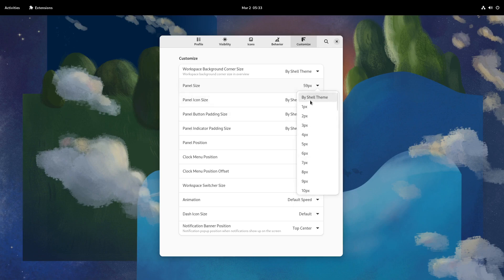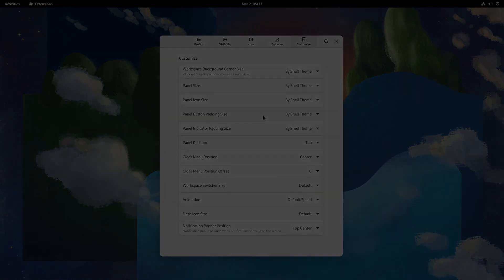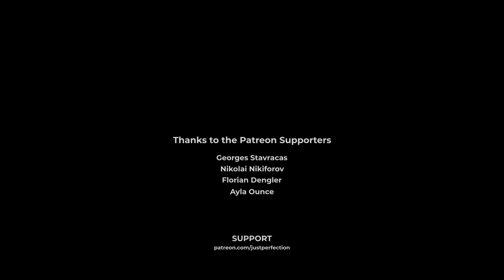If you want to support my work, the Patreon link is in the description. Thanks! I'll see you next time.